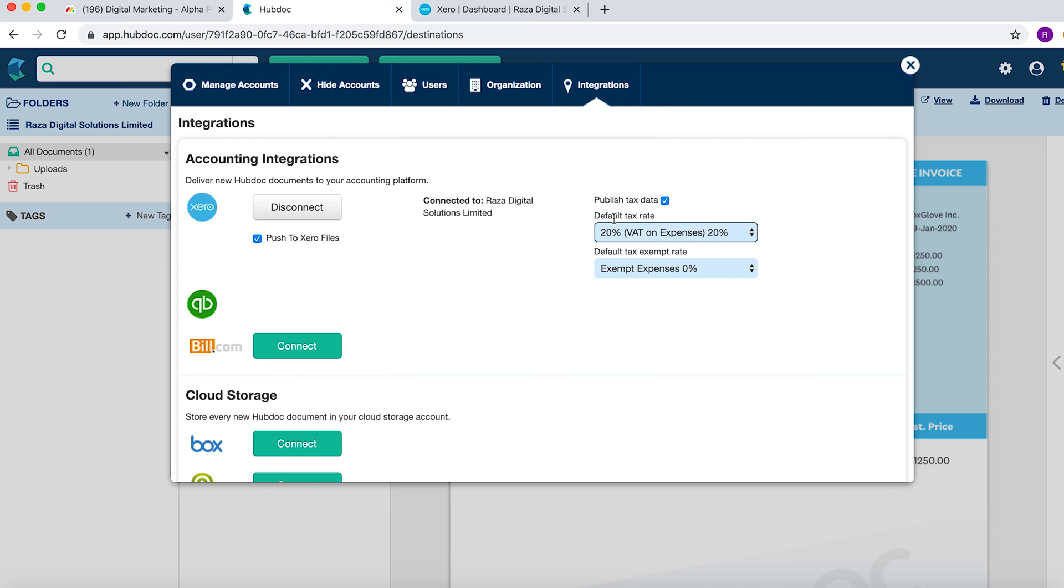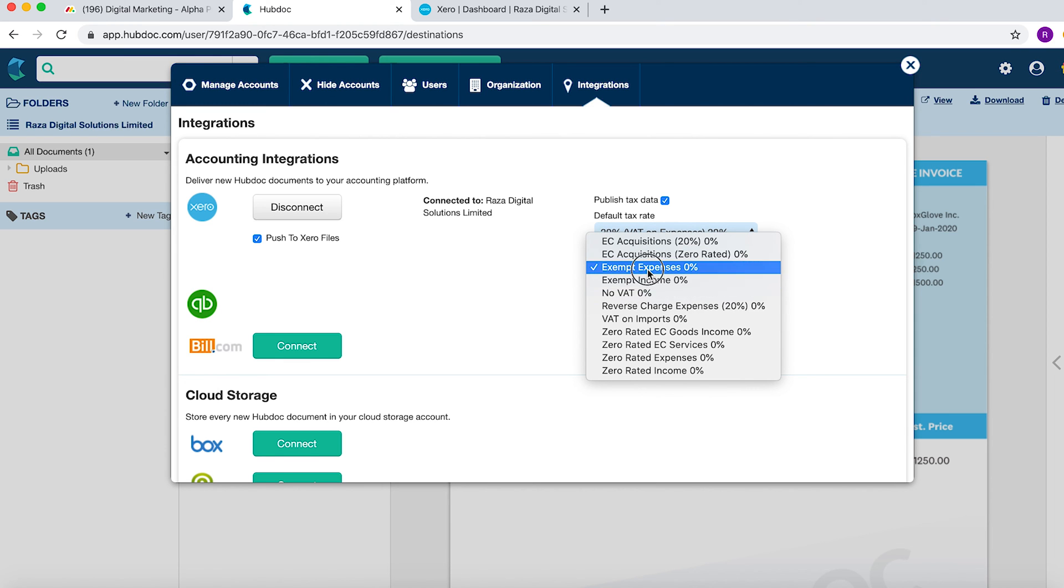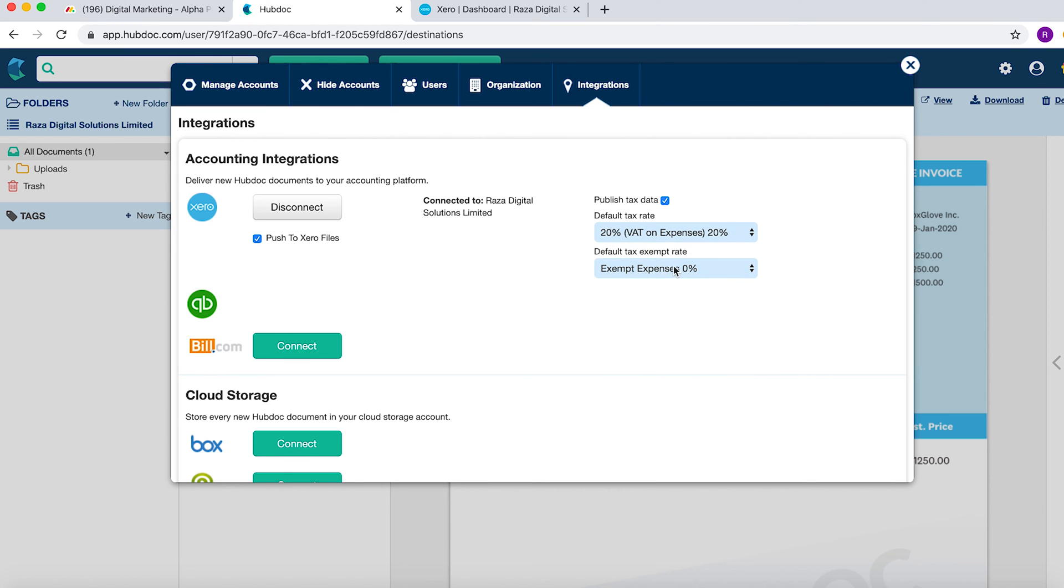One is obviously for the default tax rate, but this is a UK client, so this is 20%. And then the exempt rate, which you might want to choose either exempt or no VAT. Here we'll put exempt and if they are VAT registered, you need to click that button to push data.